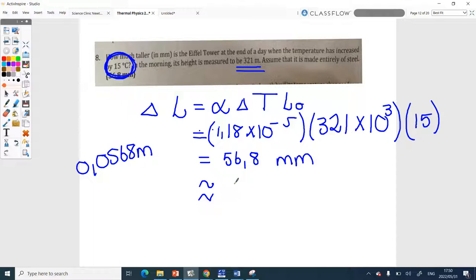So the answer rounded to two significant figures is 57 millimeters. Always give your answer to the right number of significant figures. We normally give a little leeway, so they might also mark three significant figures as correct. But since you don't always know if a mark is allocated for it, just be safe and use the least number of significant figures.